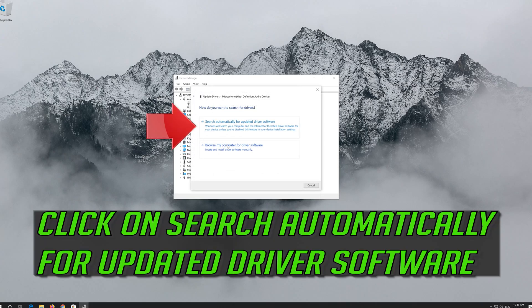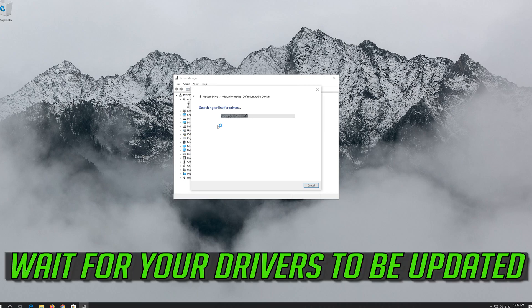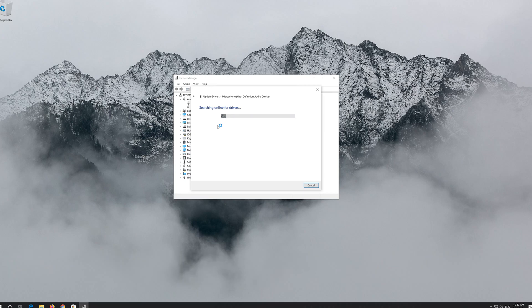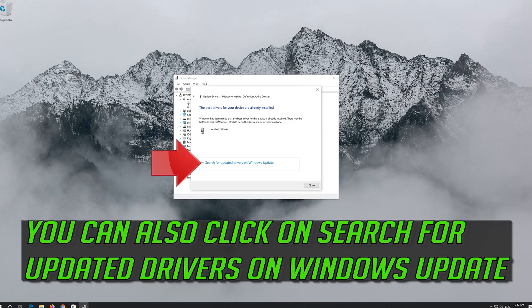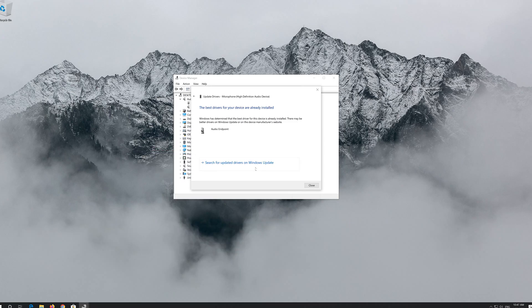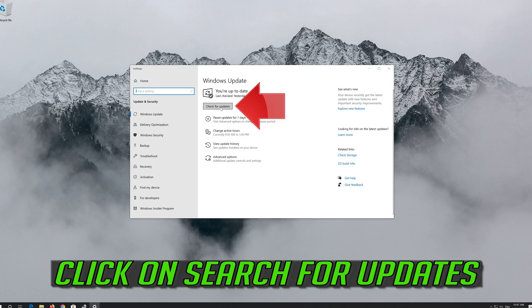Click on Search Automatically for Updated Driver Software and wait for your drivers to be updated. You can also click on Search for Updated Drivers on Windows Update, then click on Search for Updates.